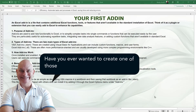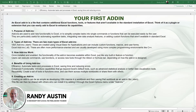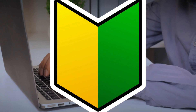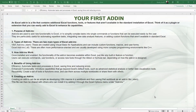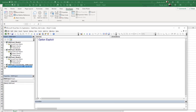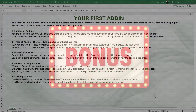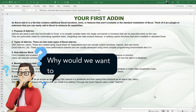Have you ever wanted to create one of those cool add-ins in Excel but didn't know where to start? Hi, this is Randy with Excel for Freelancers. In this beginner's VBA lesson I'm going to show you how you can create your first ever add-in, and I've got a special bonus for you at the end of this video.